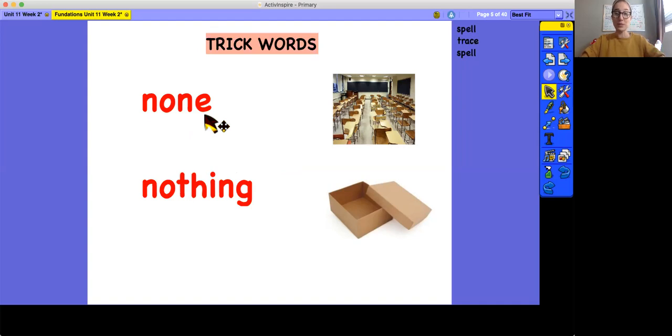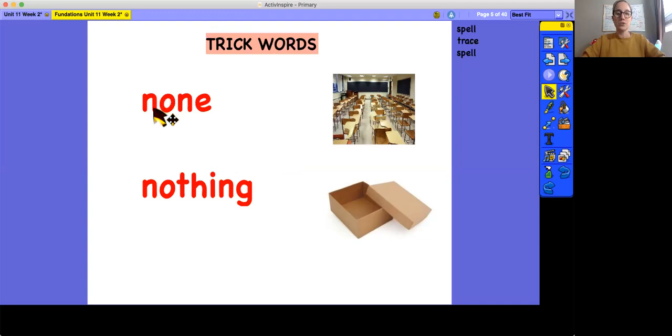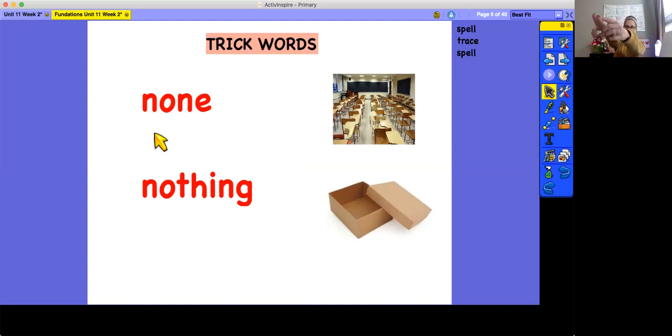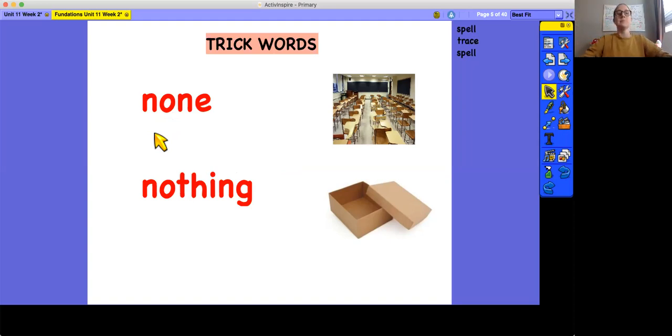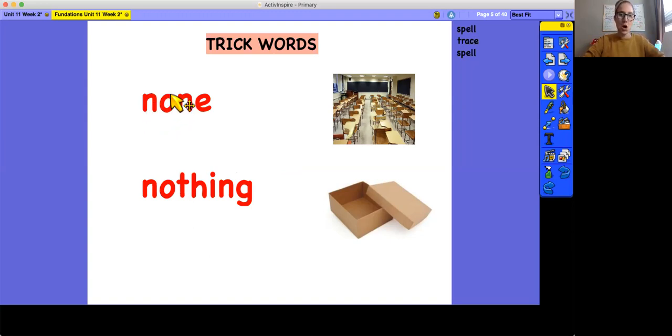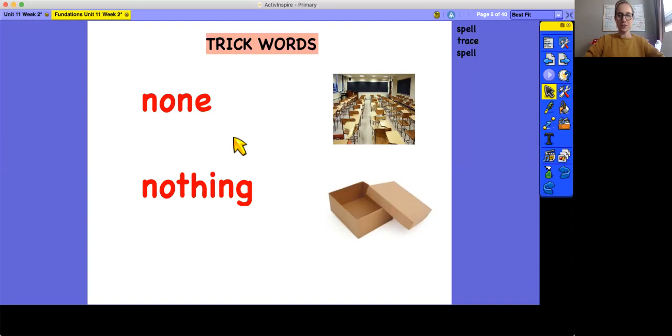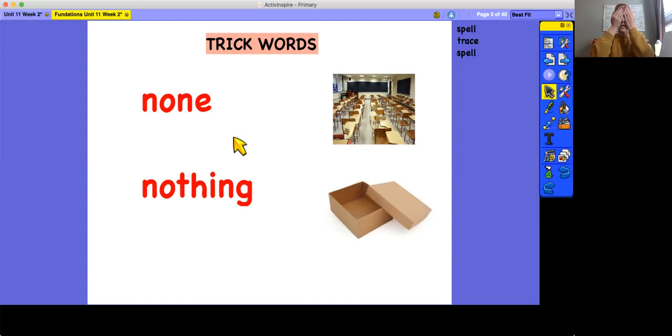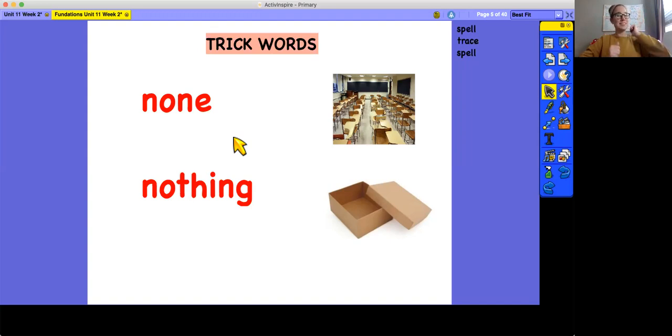Now let's trace, and remember, you can either follow along on the screen while I'm tracing, or you can use your sky writing fingers with a straight arm like a pencil and trace the letters in the sky. So, the word none. N-O-N-E. None. Good job. Now let's try covering our eyes and spelling none. None. N-O-N-E. Did you get it? If you did, good job. If not, keep practicing.